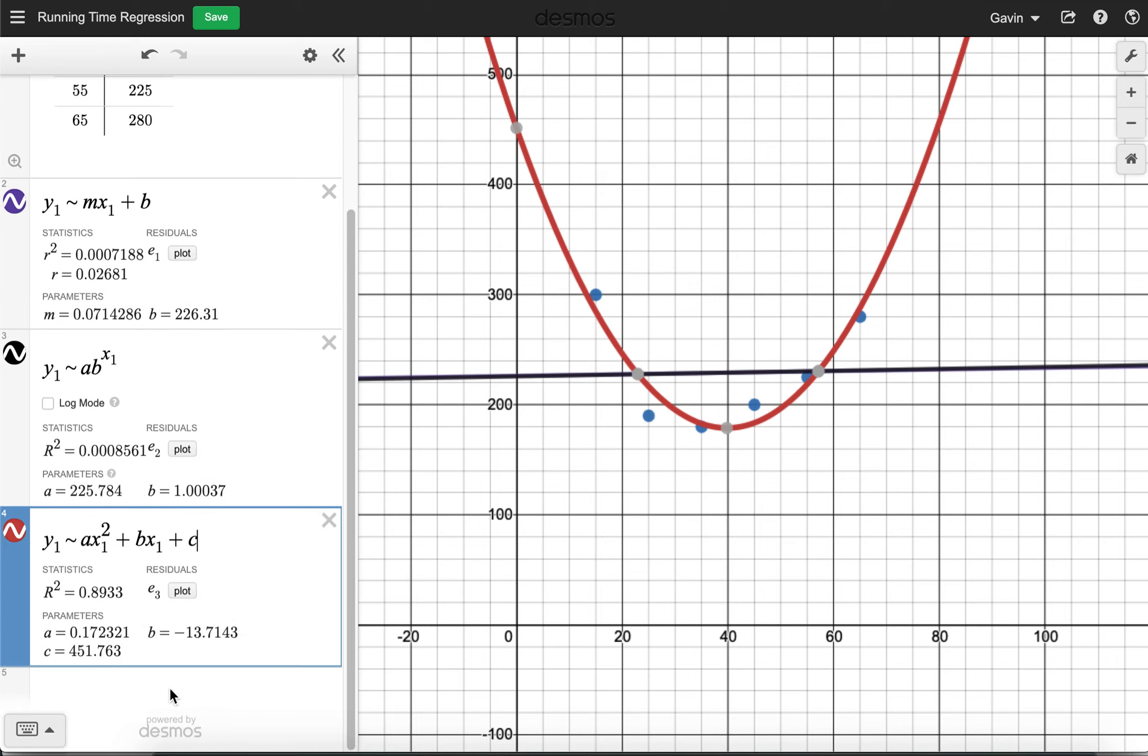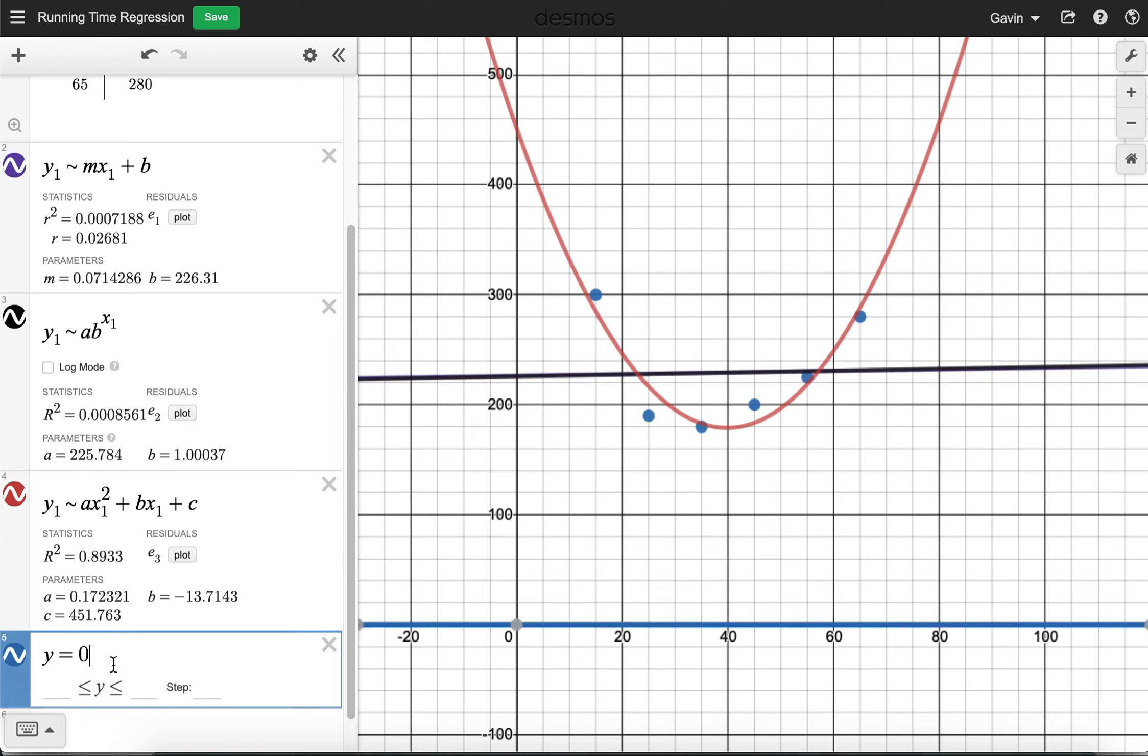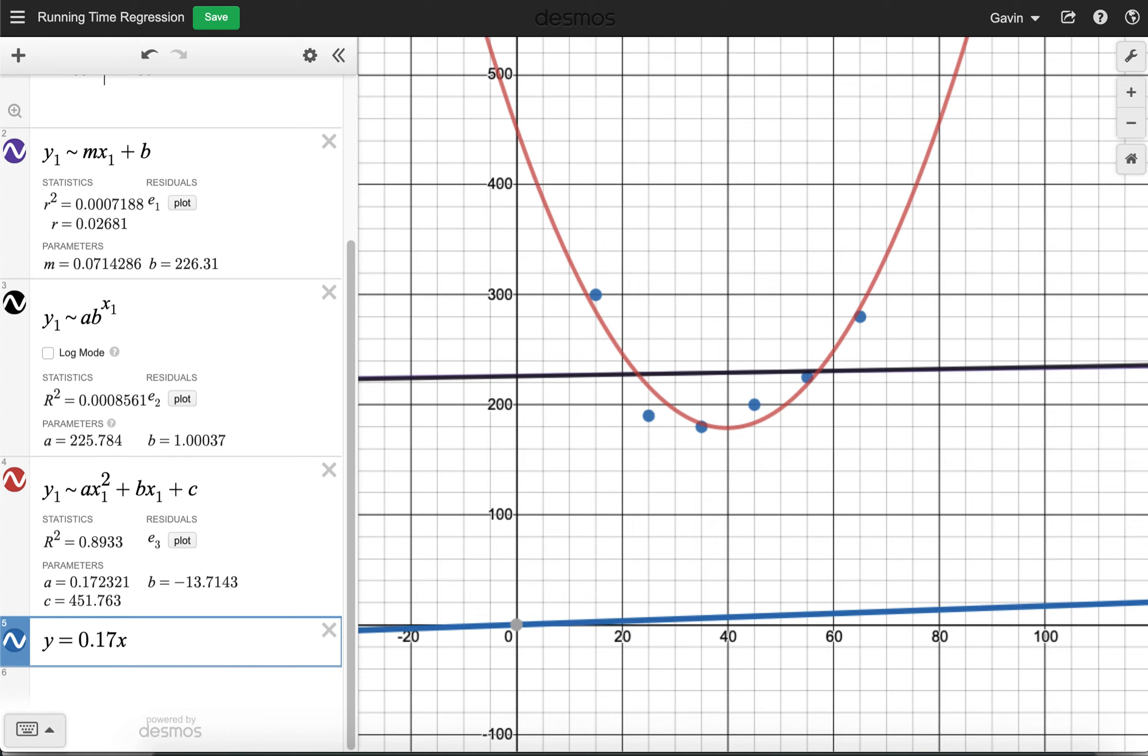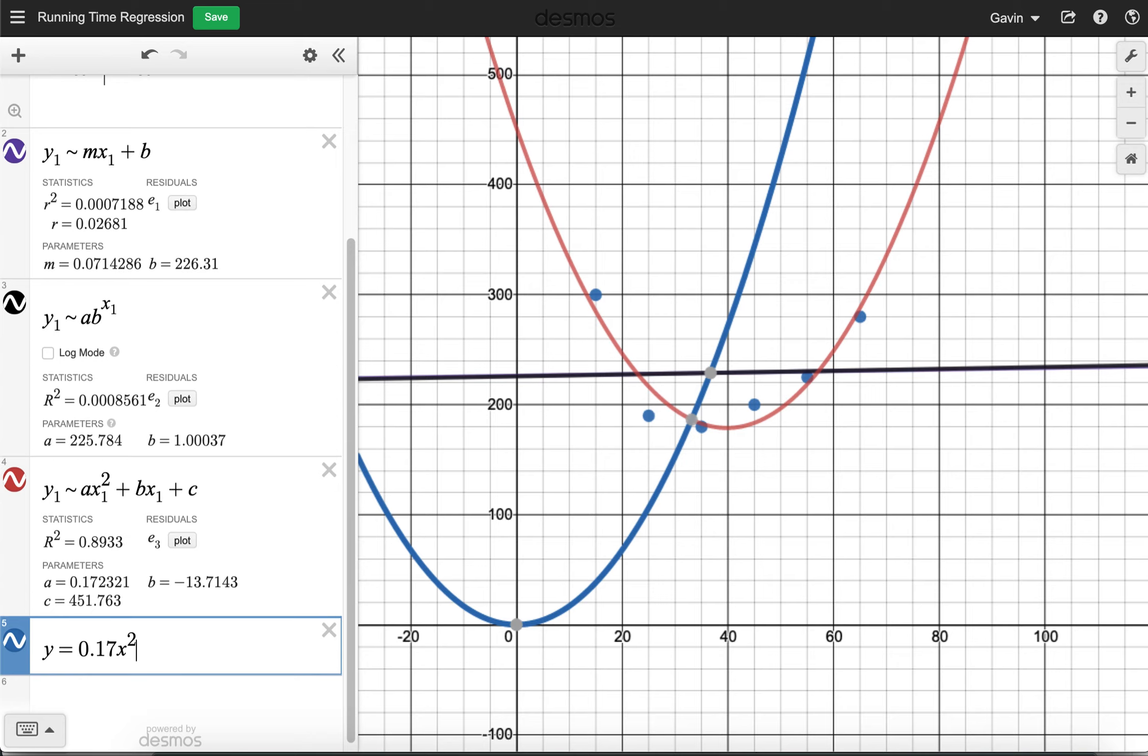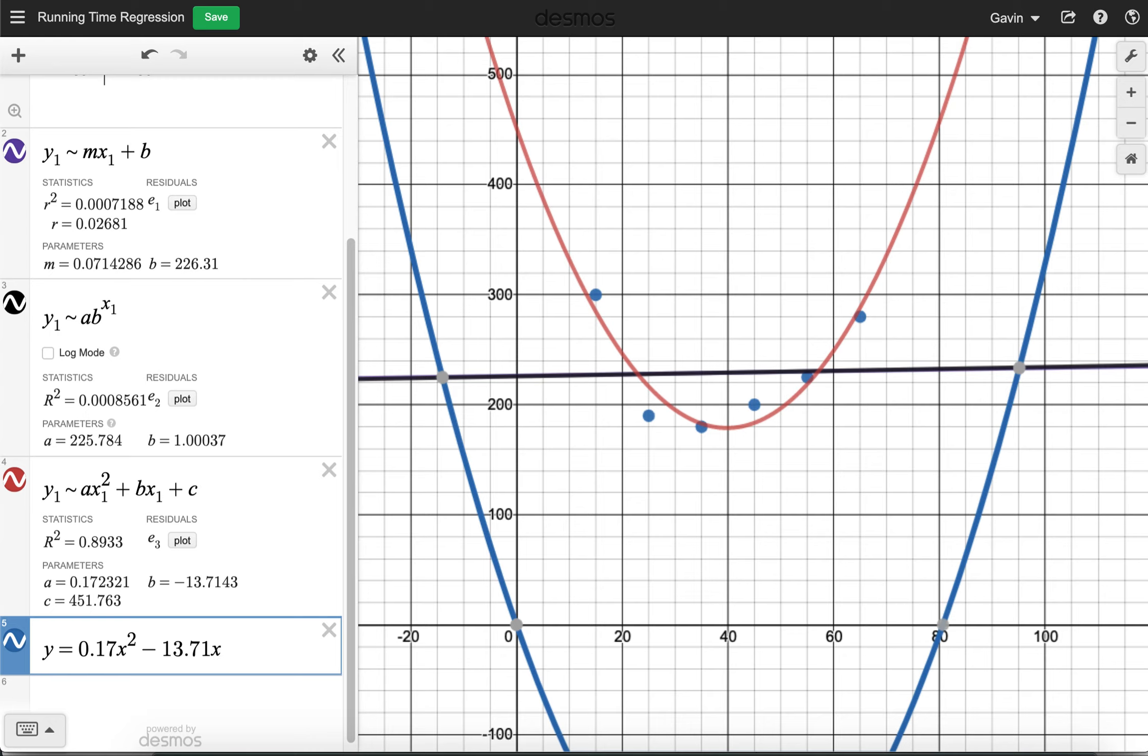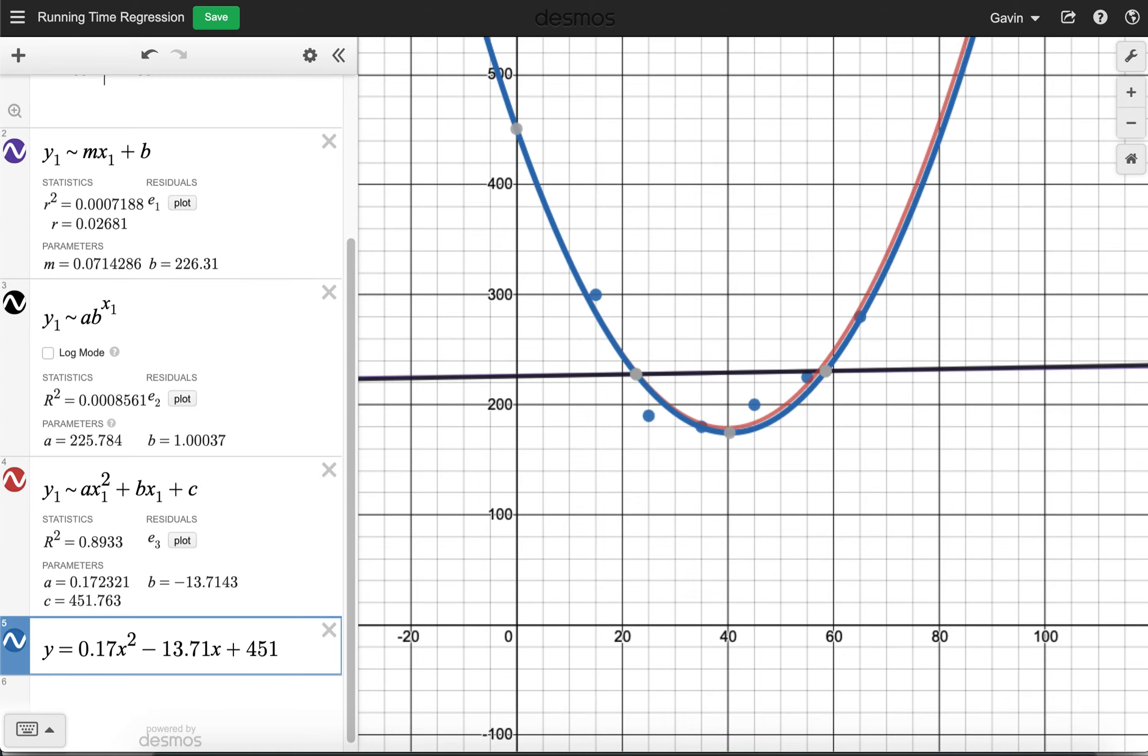And we'll see if that's a better fit. Now, just like we did with the linear regression model, we can write the actual equation here, y equals, and we use the variables given here at the bottom. We see that a is 0.17. So we'll round to the nearest hundredth, 0.17x squared. We see b is negative 13.71x.